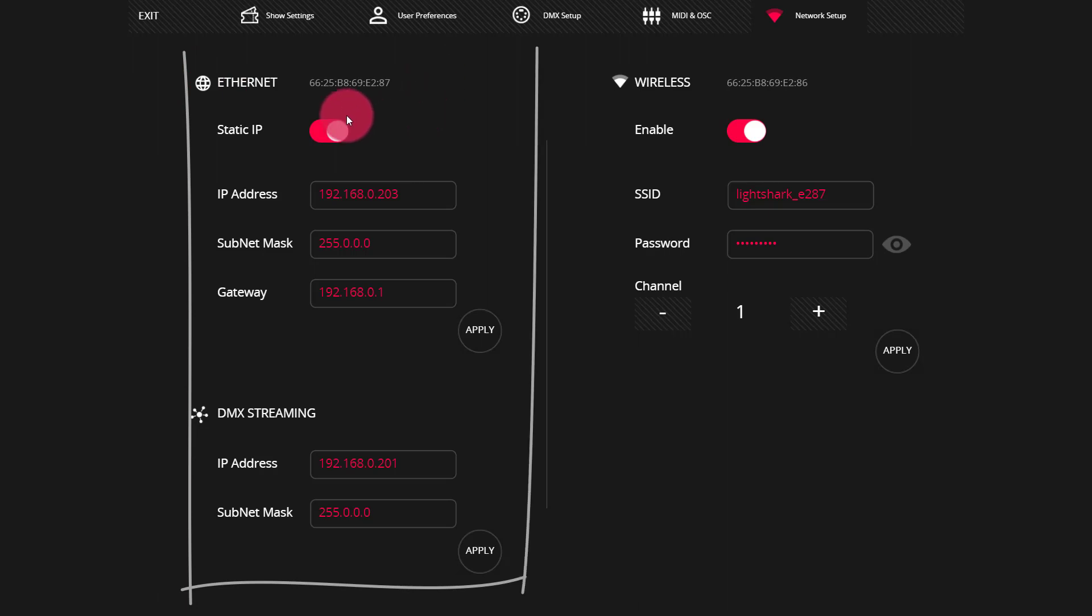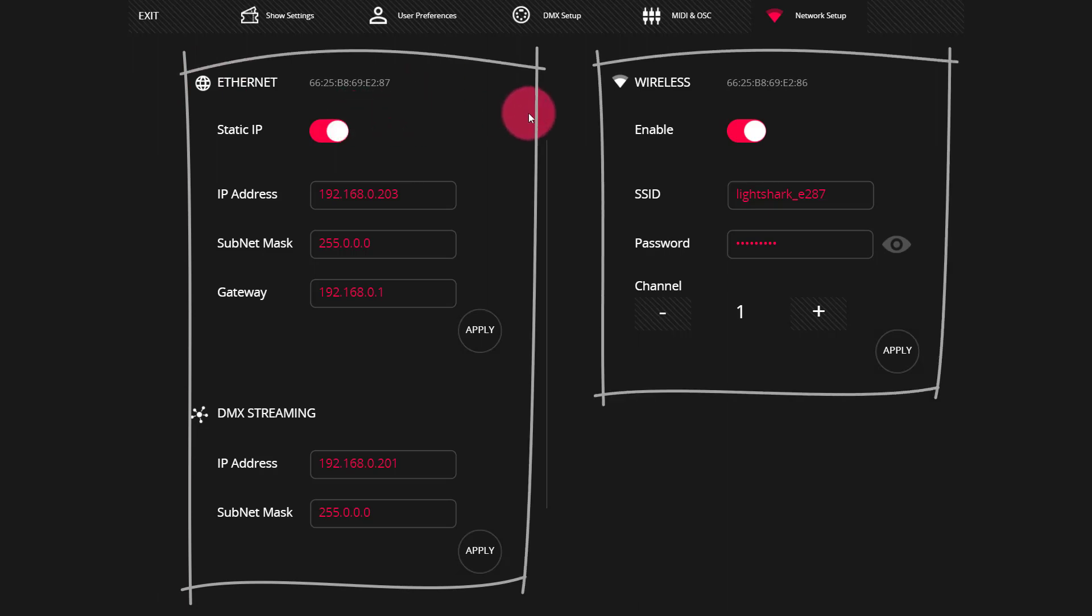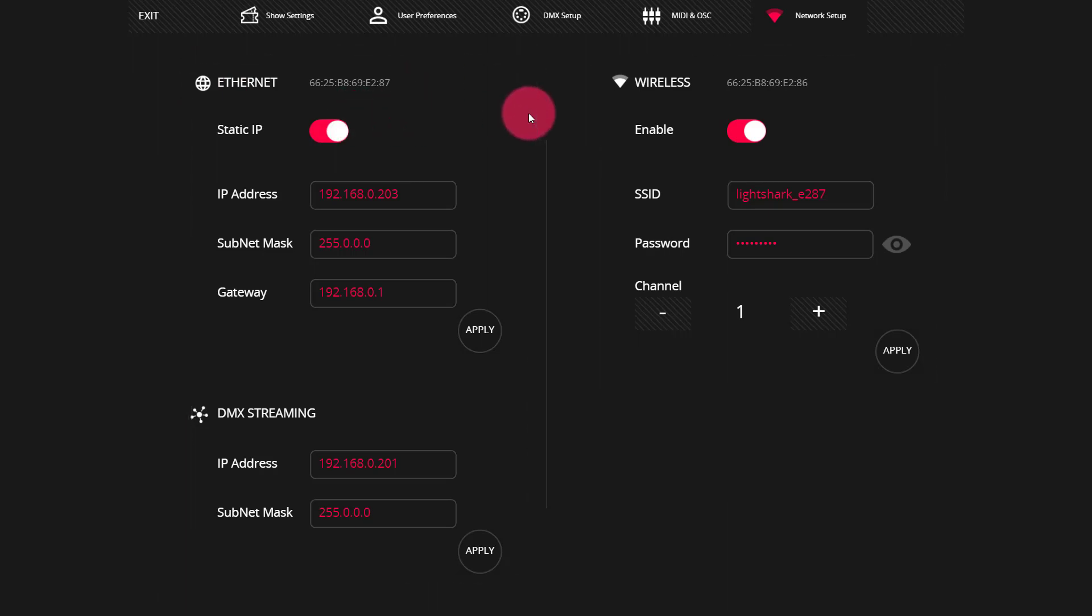We've got Ethernet and we've got wireless. The Ethernet has two IP addresses, more on that later, and the wireless has just one. These are on the back or side of your console depending on if it's a LightShark LS1 or LS Core, are the wired and wireless interfaces on the LightShark.